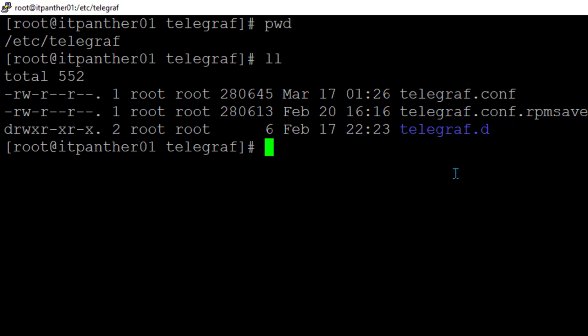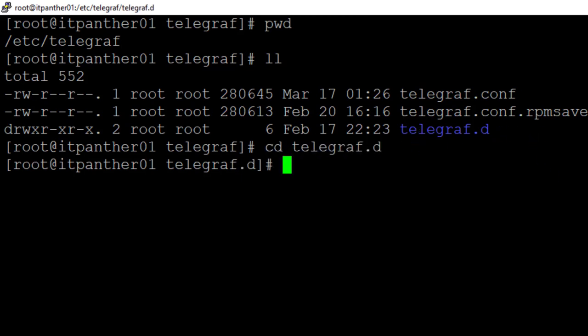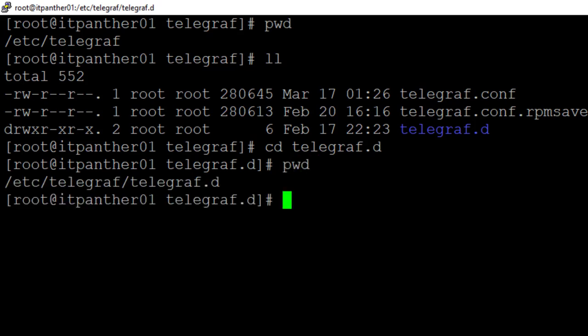If you want, you can make configuration changes directly in this file. Otherwise there is a better way — you can move into the telegraf.d directory, go to that directory, and create a configuration file there. So these are the two approaches which we can follow.